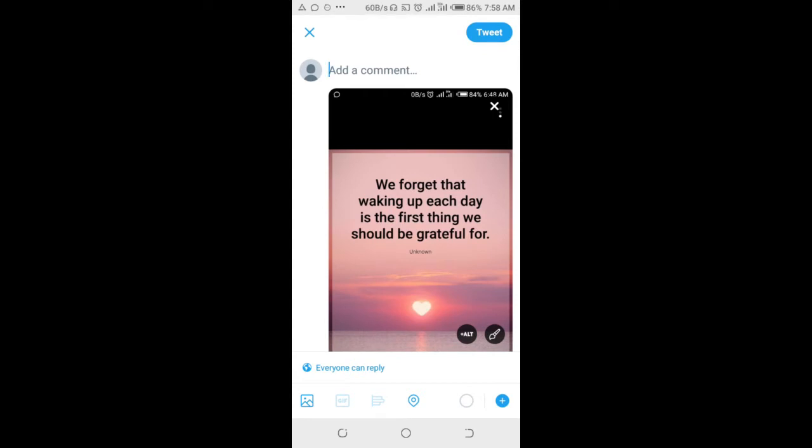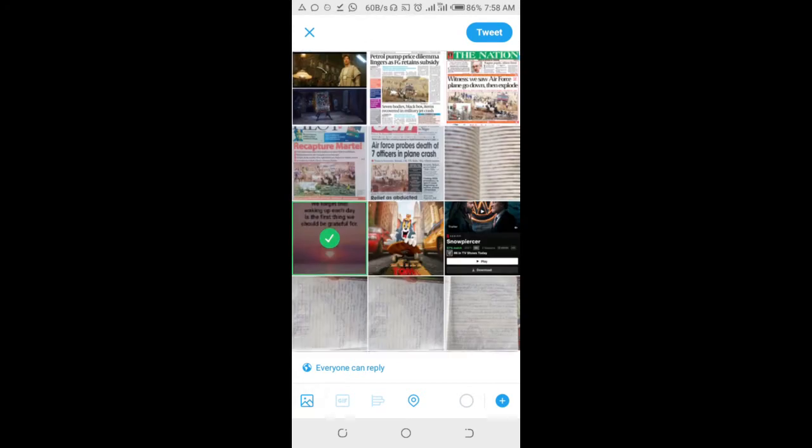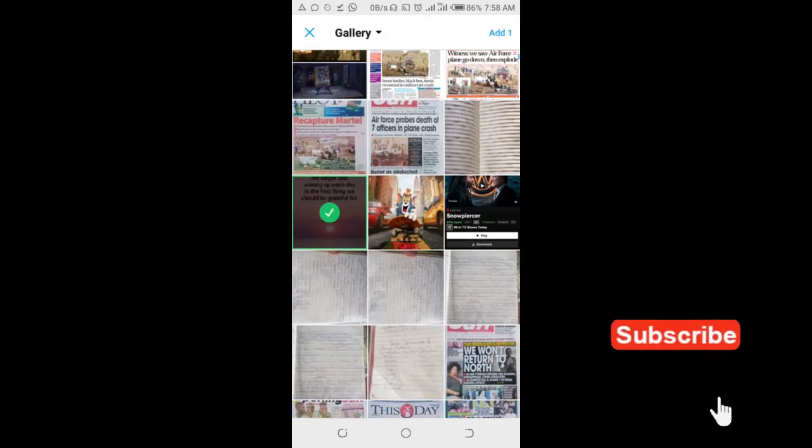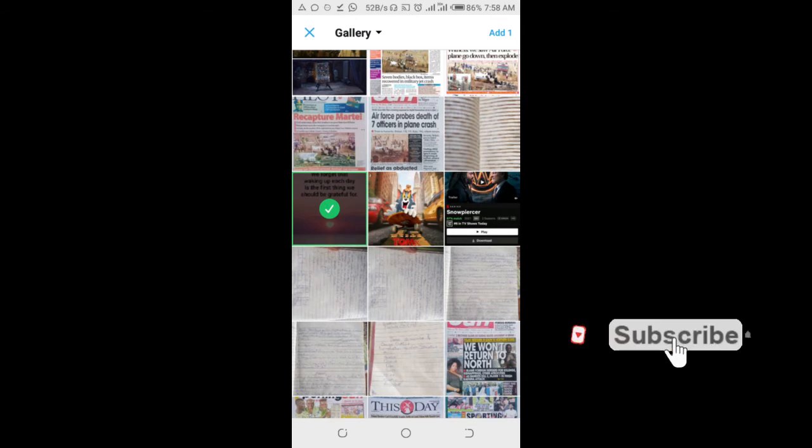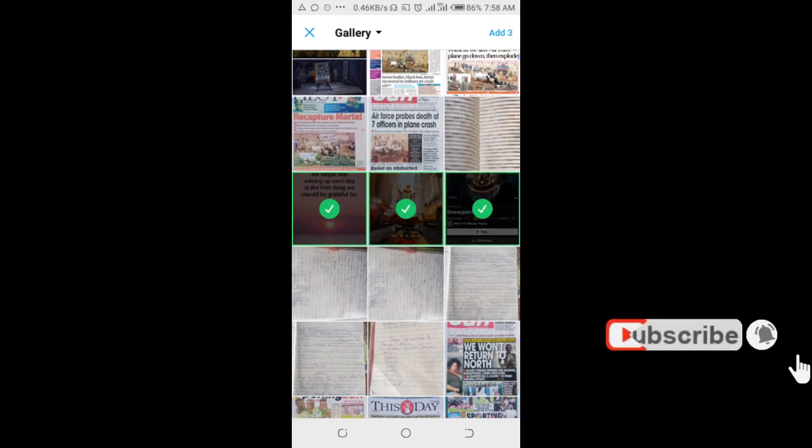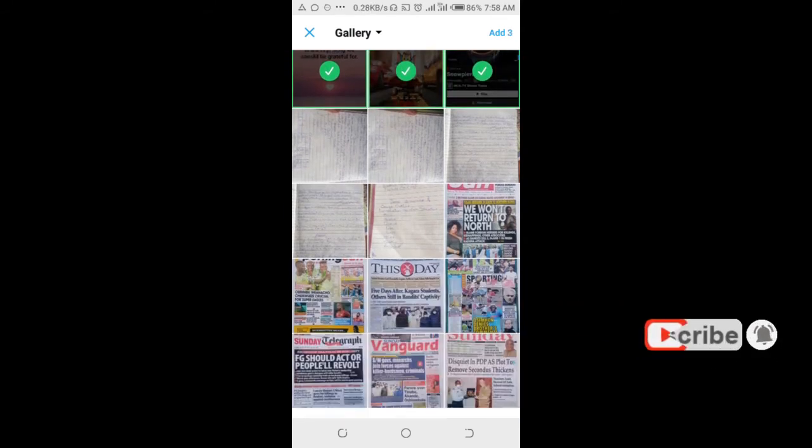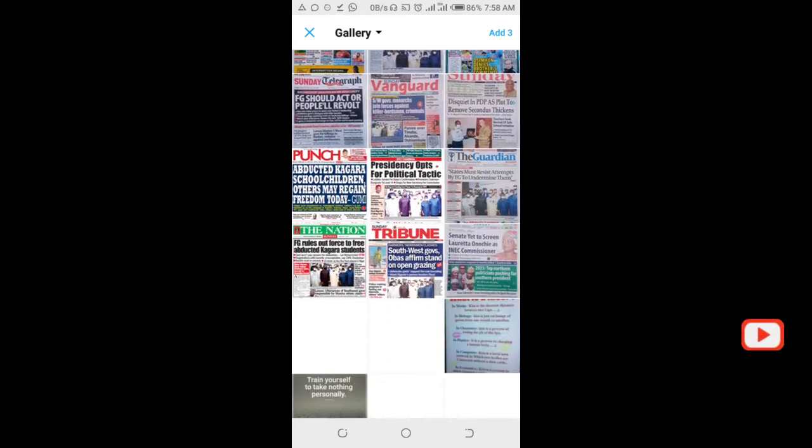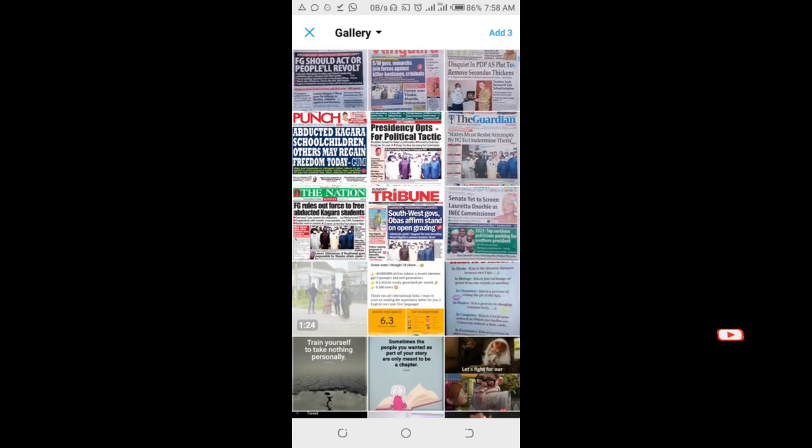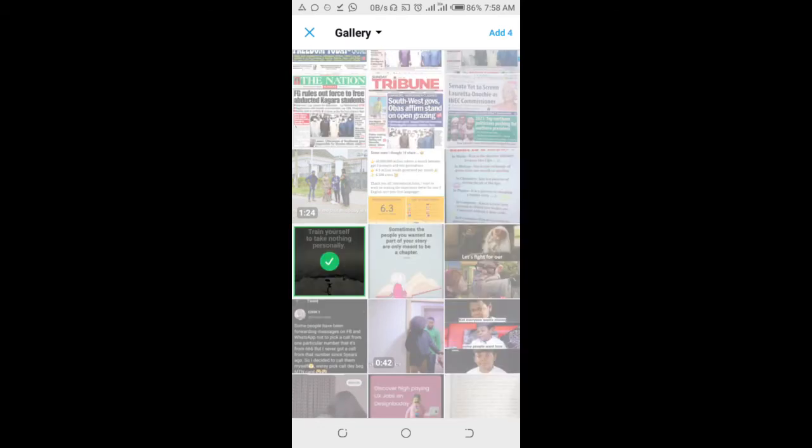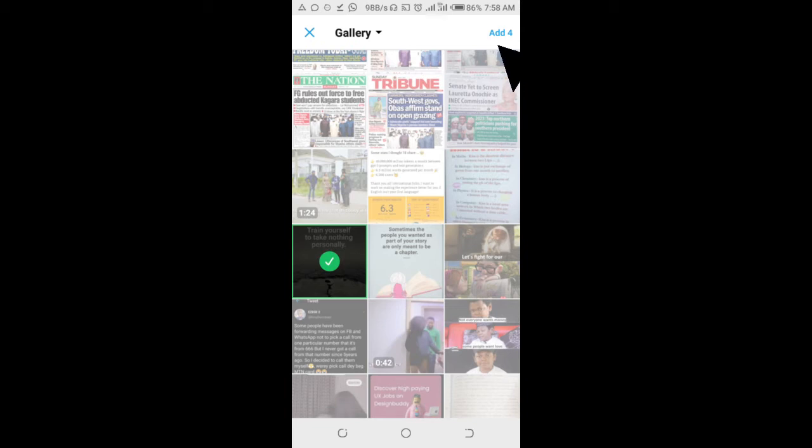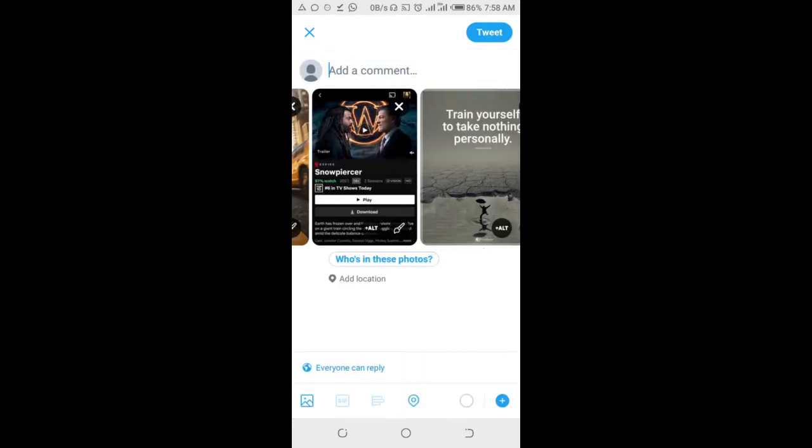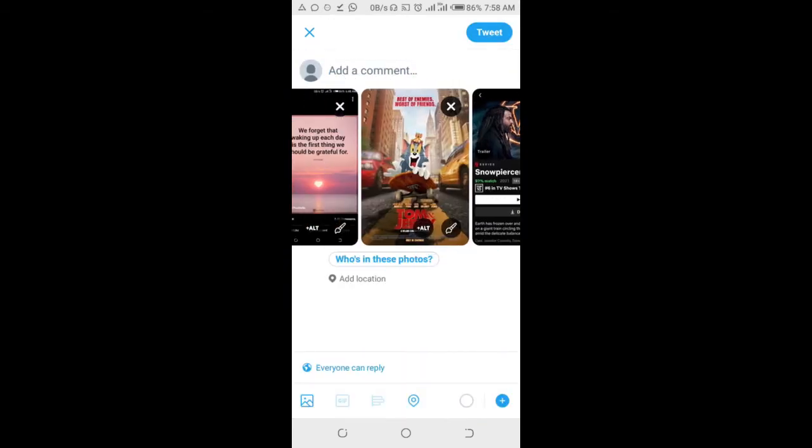Click on it again, then select more pictures. The maximum image you can select is 4. When done, click on add 4 which is at the top right of the screen.